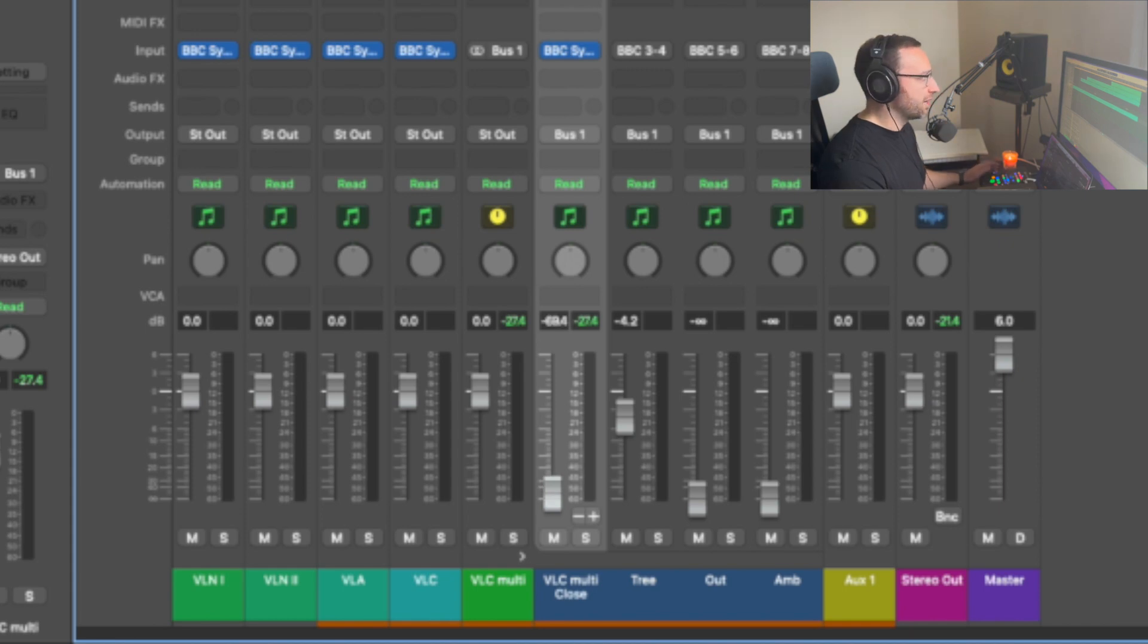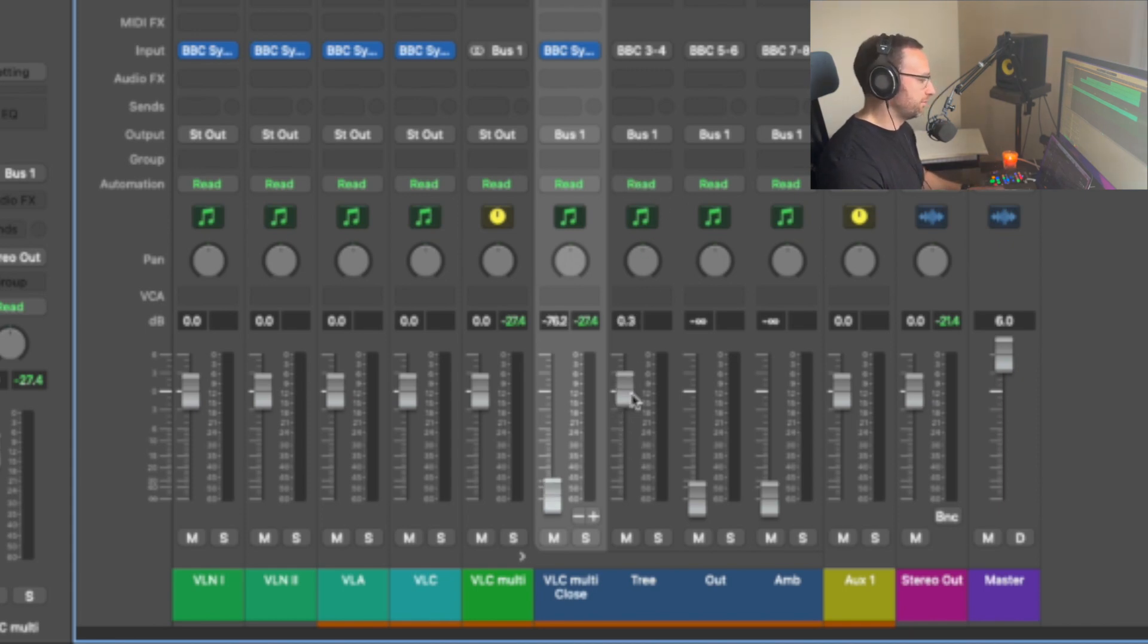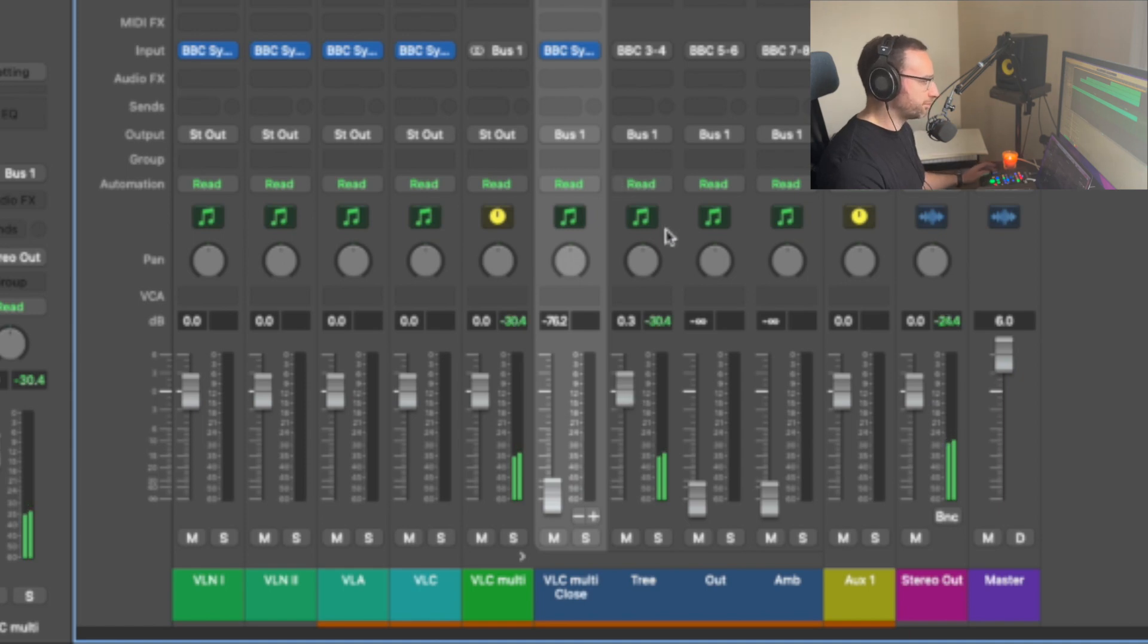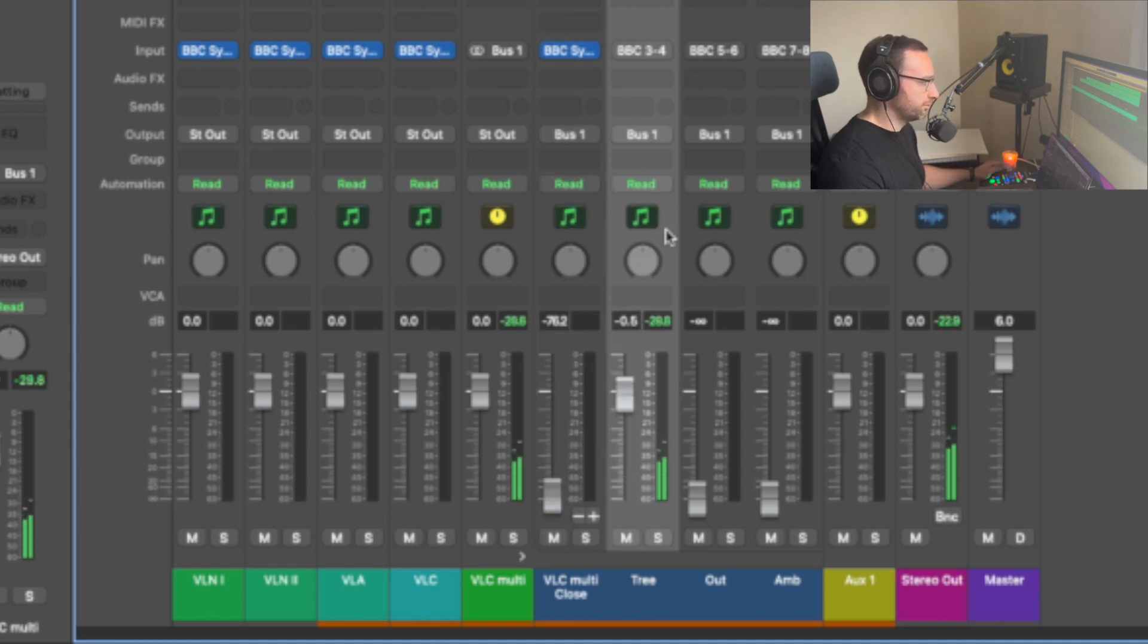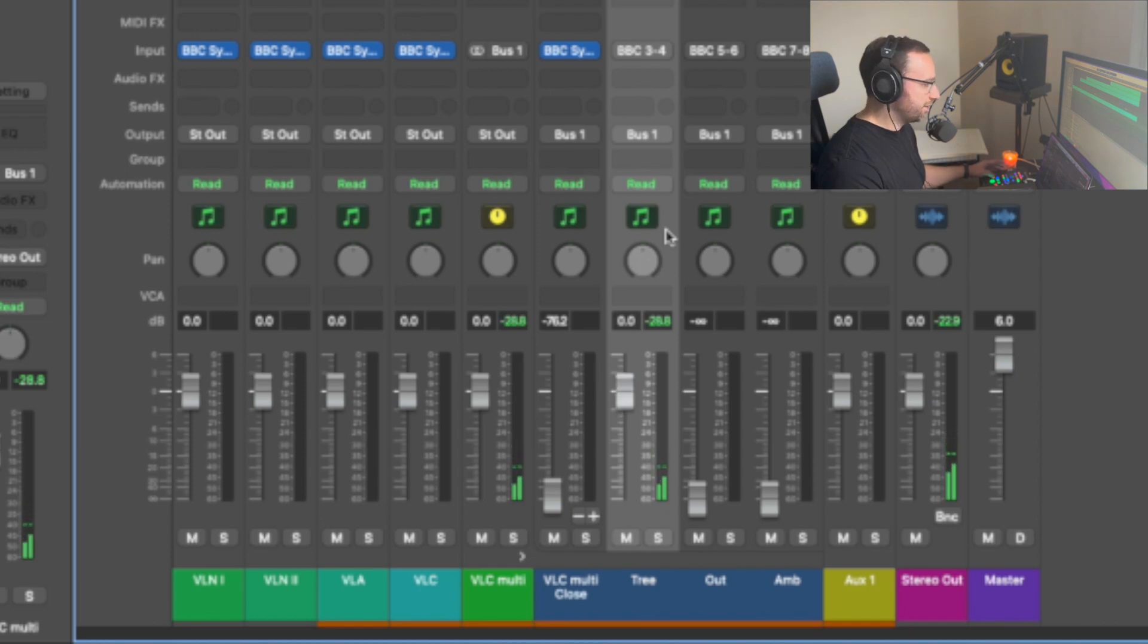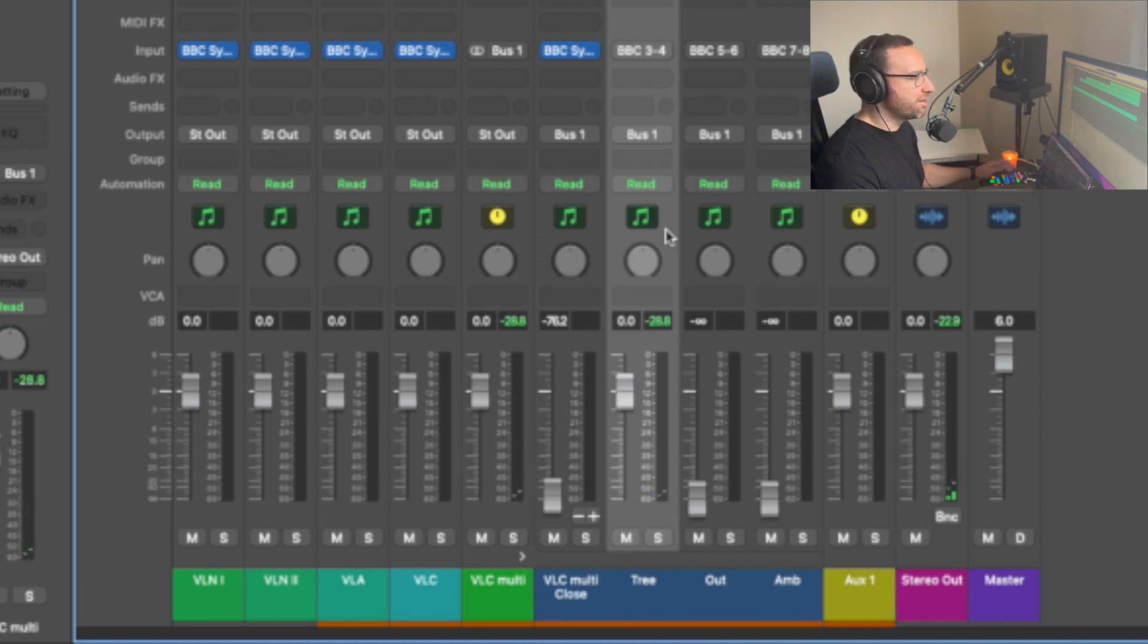So now here's the next one. This is the tree mic. And this is the most realistic microphone, I suppose, or kind of the most useful one. If you only had to use one microphone, use the tree mic.